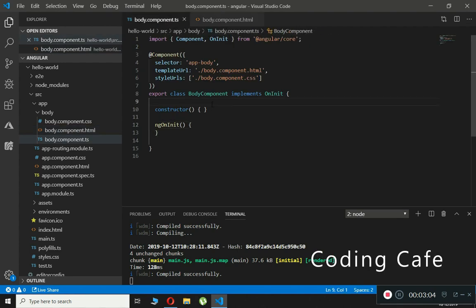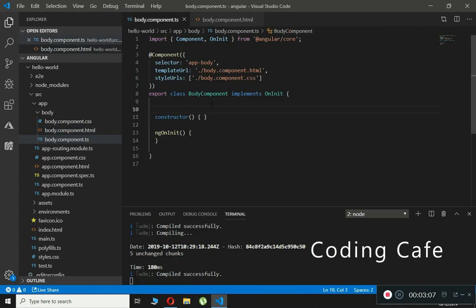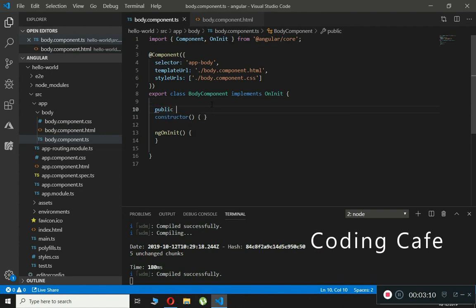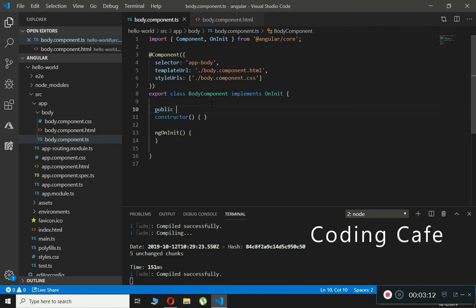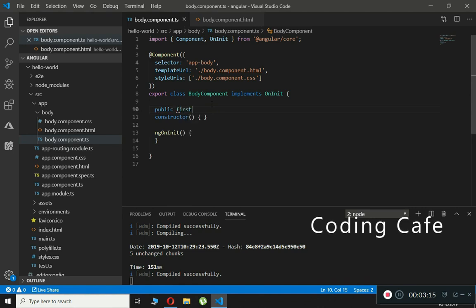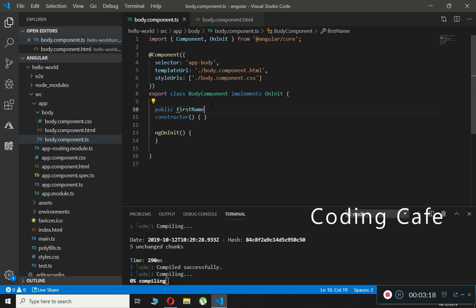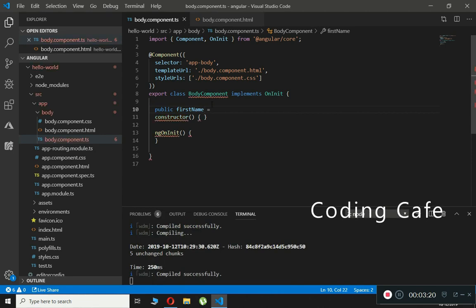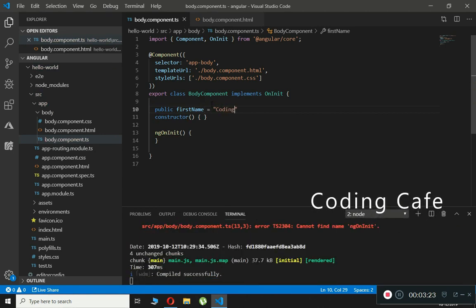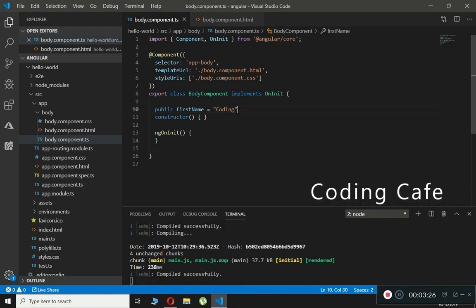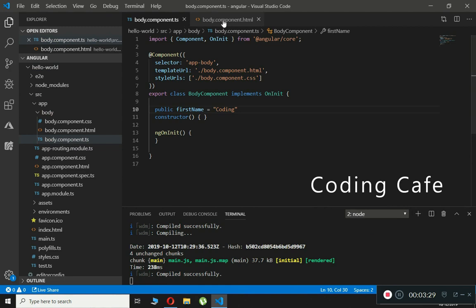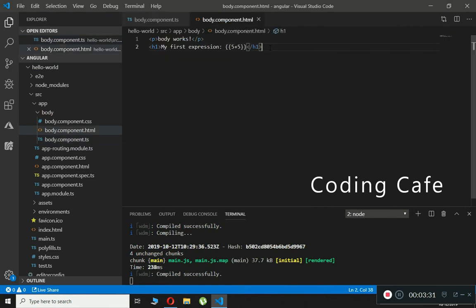We will create a public property and name it firstName, set equal to 'coding'. Now let's see how we call this property and use it inside an expression. We will create an h2 tag and use double curly braces.